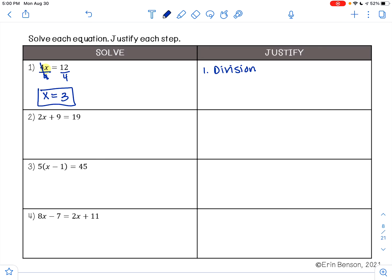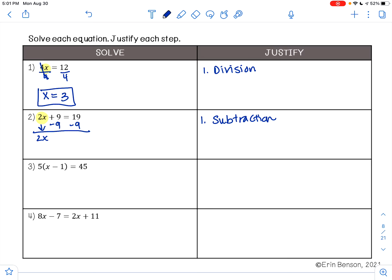On Example 2, I have 2x plus 9 equals 19. I want to get the term with the variable by itself. Right now I am adding 9 to 2x. To undo addition, I need to use subtraction — I need to subtract 9 from both sides. What I do to one side, I must do to the other. So my first step is using the subtraction property of equality. I'm going to bring down the 2x, and 9 minus 9 is 0. Then 19 minus 9 is 10.